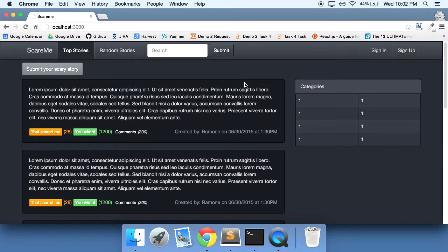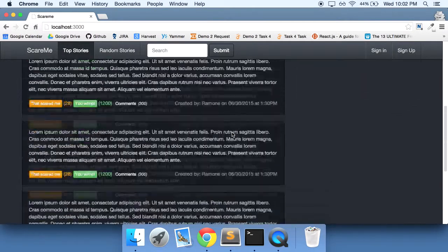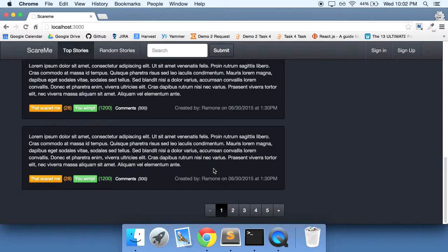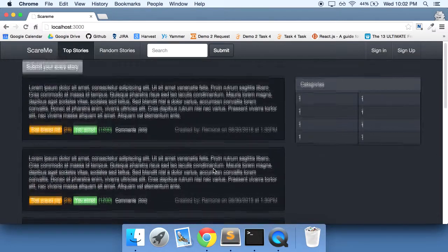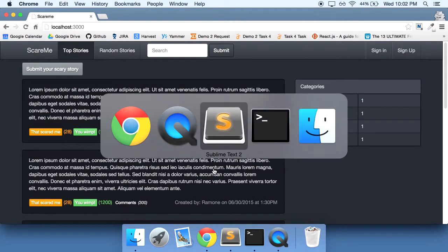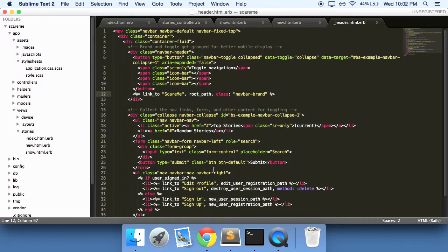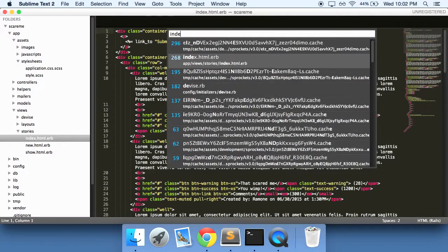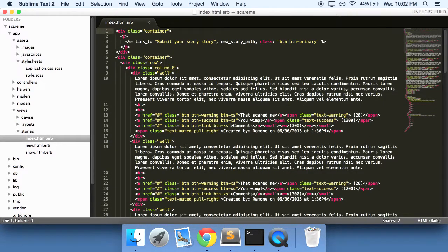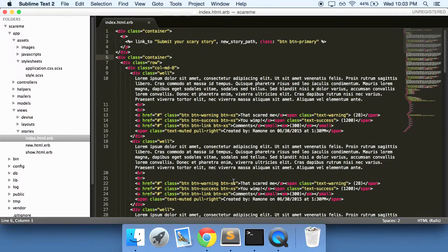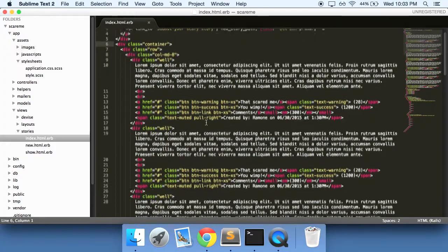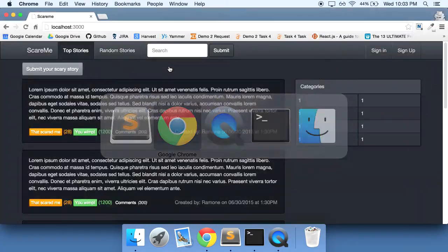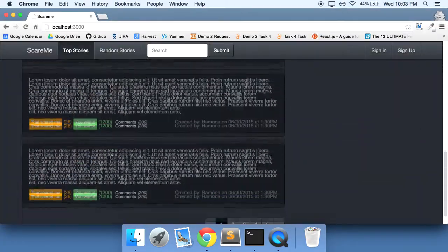We're on the home page. Let's make all of these stories here dynamic and actually show us true data. Going into our text editor, I'm just going to close out of everything here and then open up our index HTML. This is where all of that data is right now.